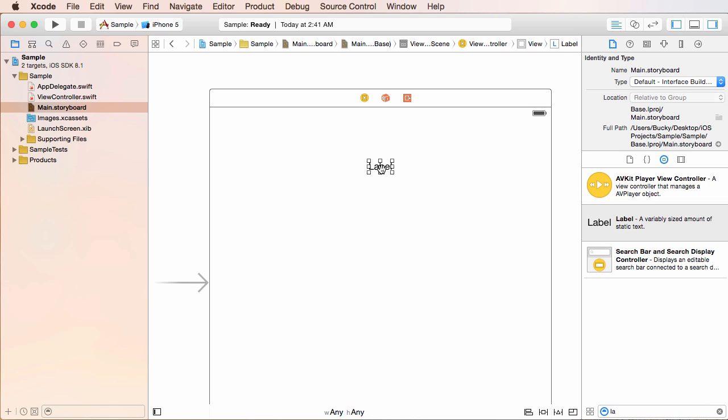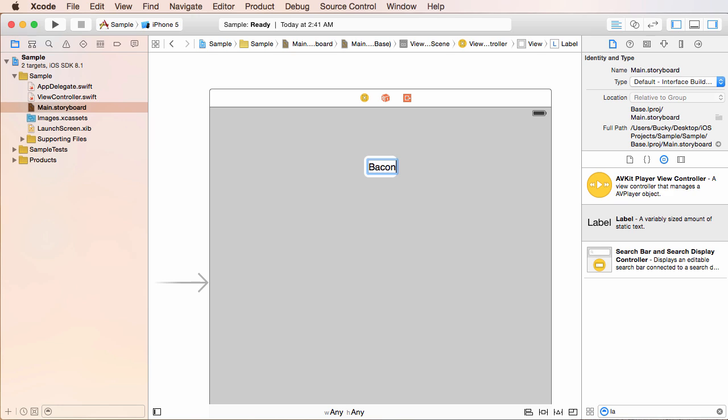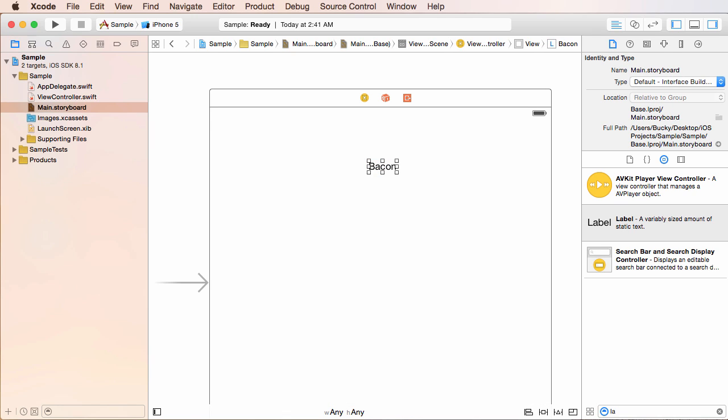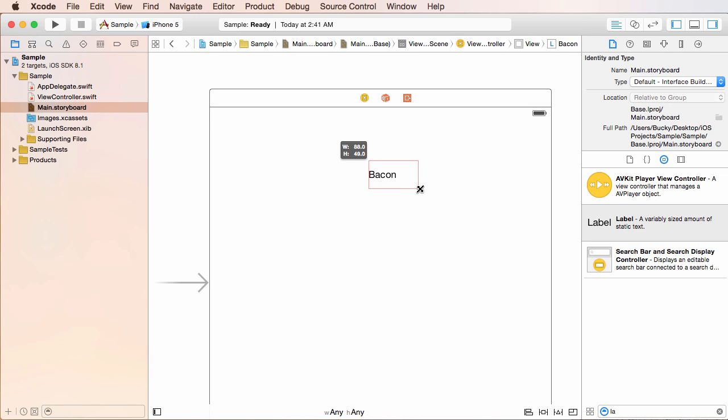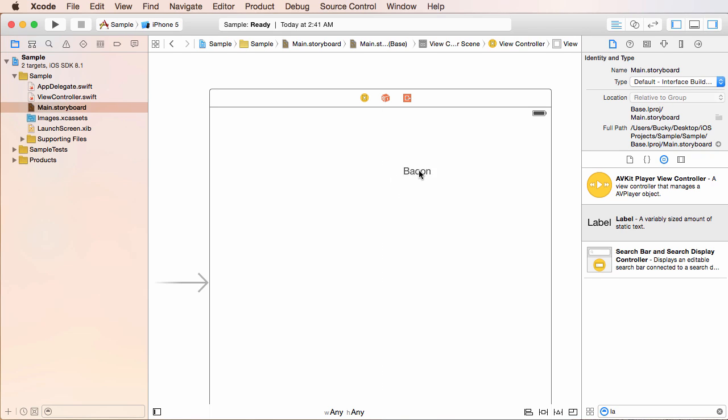So now let me go ahead and double click this item. And whenever you double click it, you can actually change the text on it. So I'm going to change this to, I don't know, like bacon or something like that. Now, obviously you have some little controls that you can change the size of it, whatever.